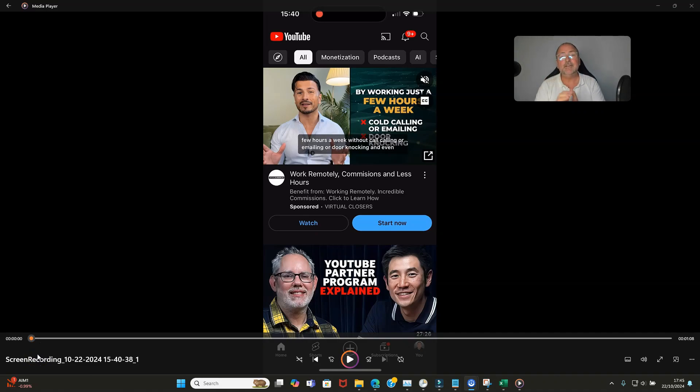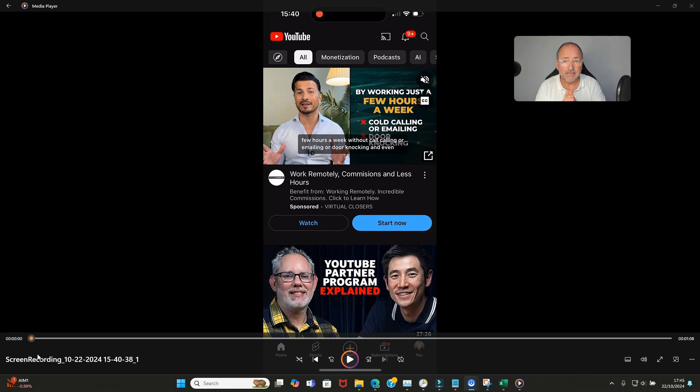So the brilliant news is you can now change your thumbnails on YouTube Shorts even if you've already uploaded them. This is fantastic and it's what we've all been waiting for, but how do you do it?